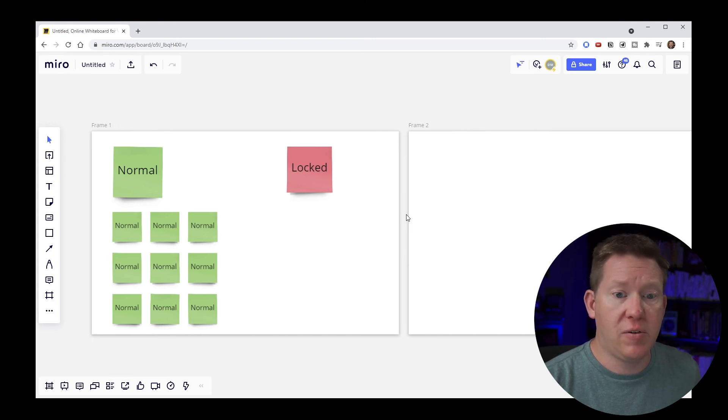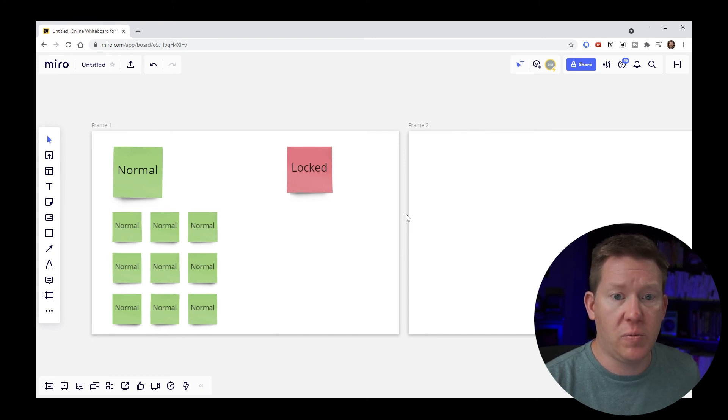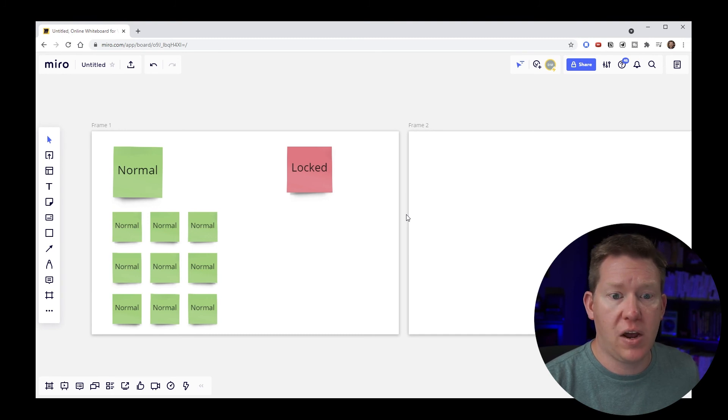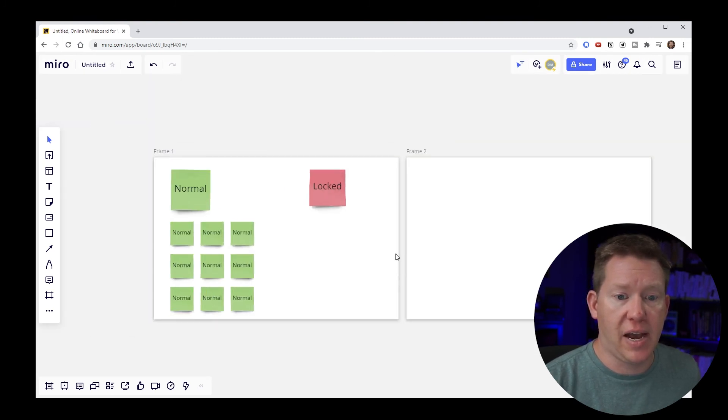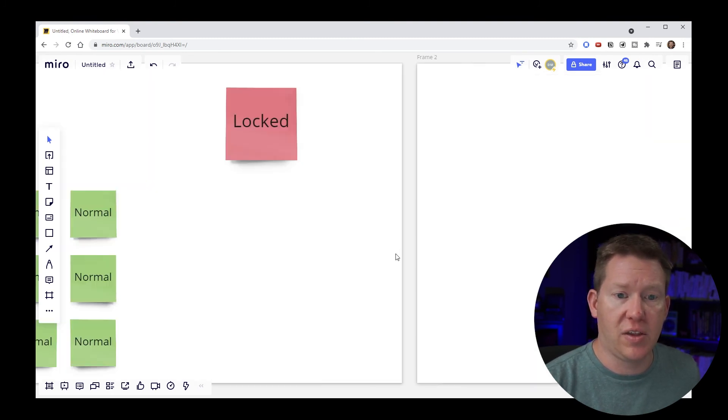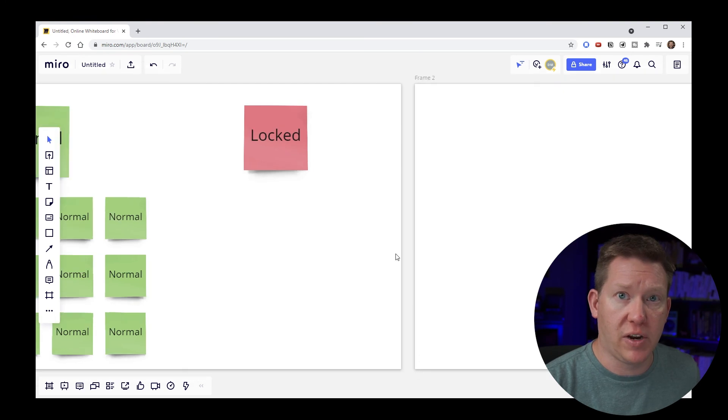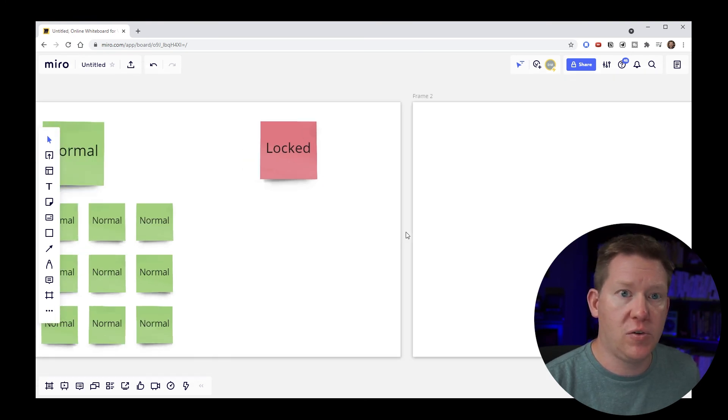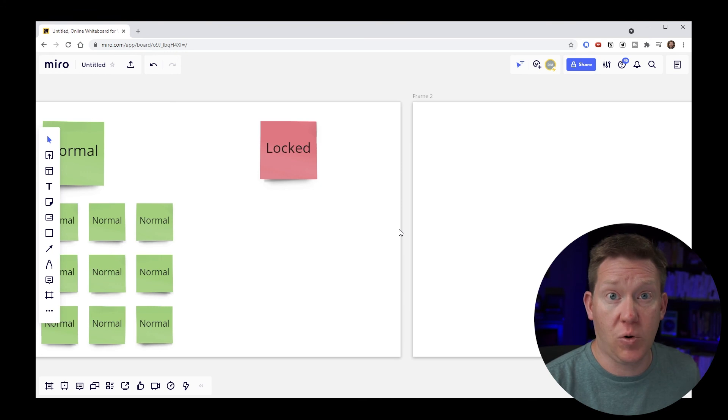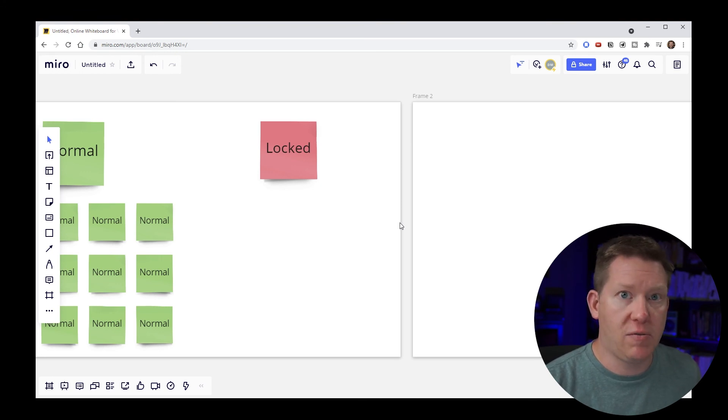Now to get the same functionality here for the zoom in trackpad mode, hold down the control or command key and that allows you to get the same zooming functionality.